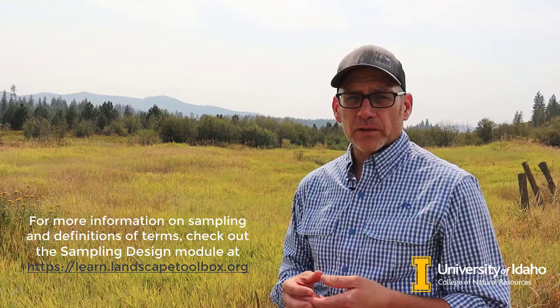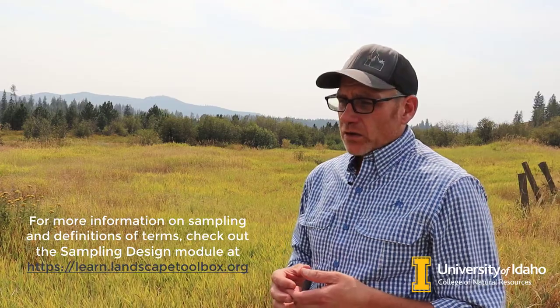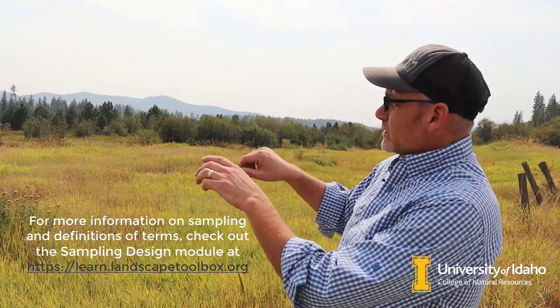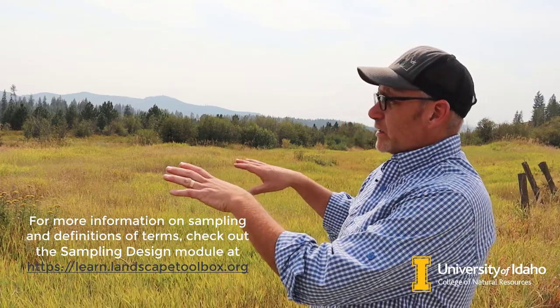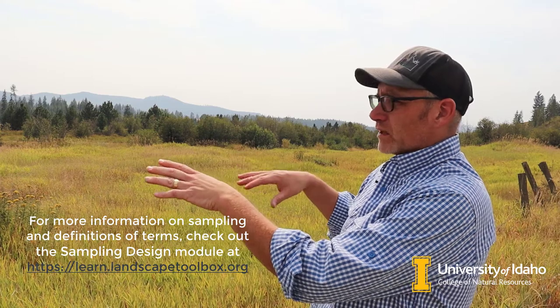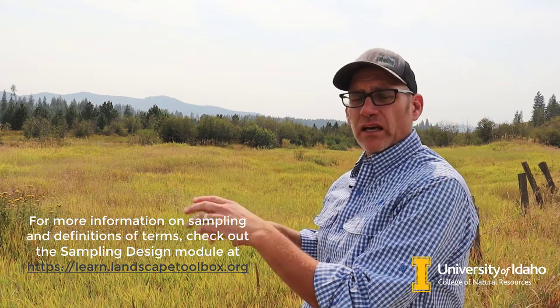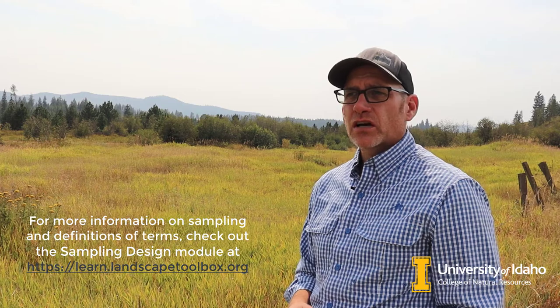A really powerful and commonly used technique for that is stratified random sampling. In stratified sampling, we take a landscape and divide it up into relatively homogenous types of land, and then we'll allocate samples within those types.